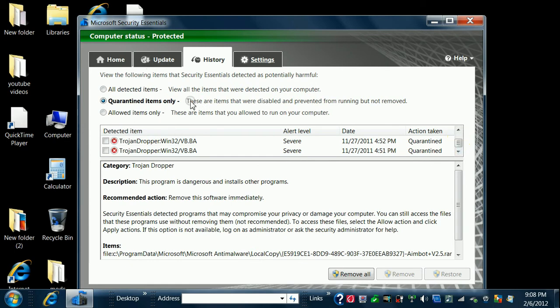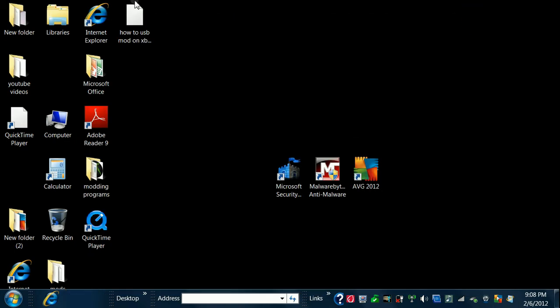Sometimes you might want to defragment your disk. You have this little program right here, Disk Defragmenter. Like, mine's only, you know.